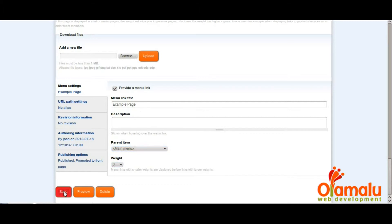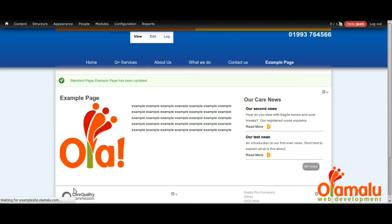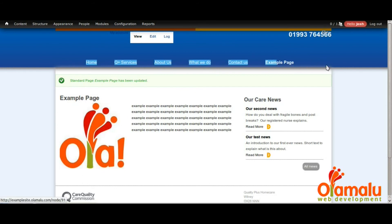Name your main menu item and select the weight, then click save. After it has saved, you should see the link to the new webpage on the main menu.